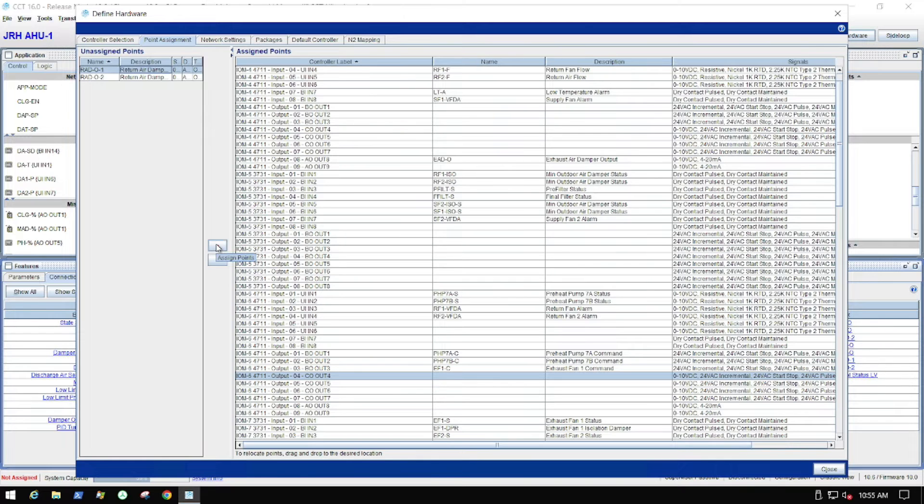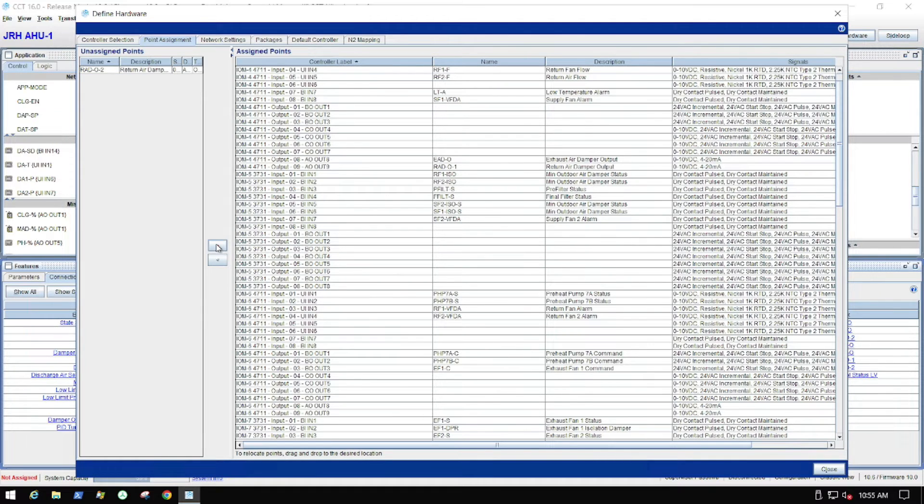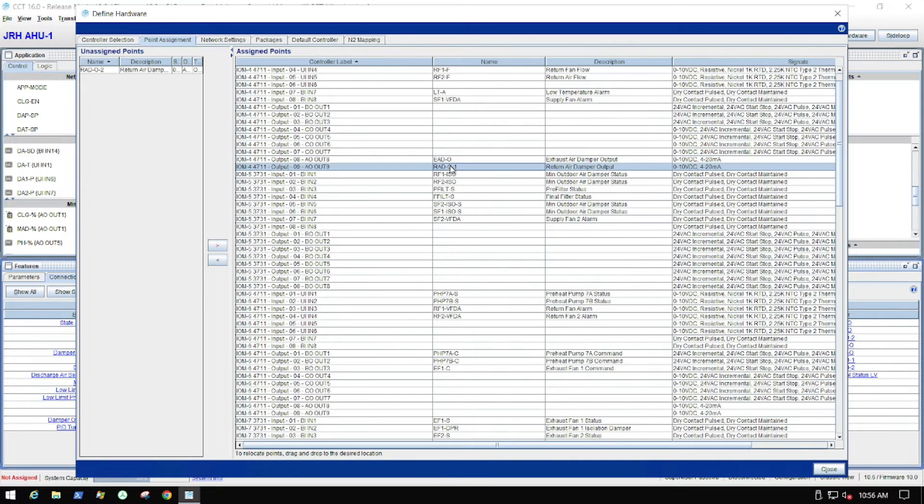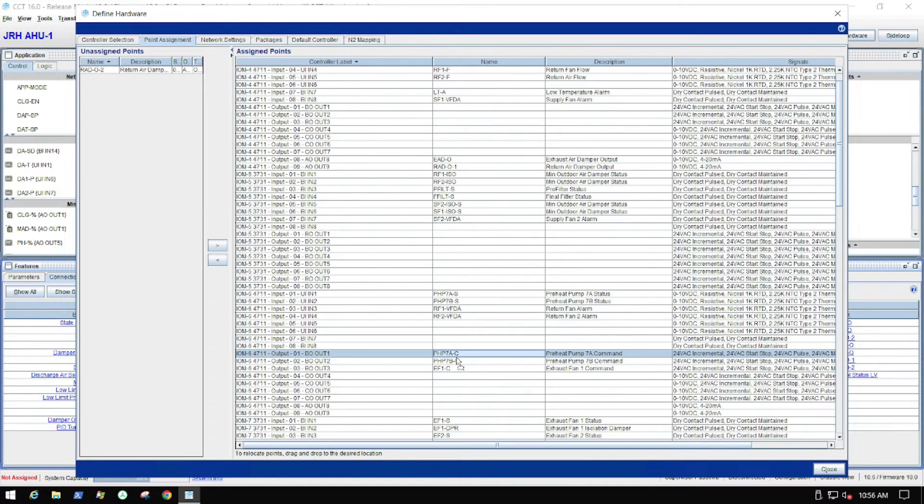But what happens with CCT, unfortunately, is it just populates it wherever it wants to. When I highlight one of those points and pull it over and tie it to a physical point, CCT unfortunately just puts it wherever it wants. So what I have to do is I have to get that point from wherever CCT dropped it and then drag it down to where I actually need it.